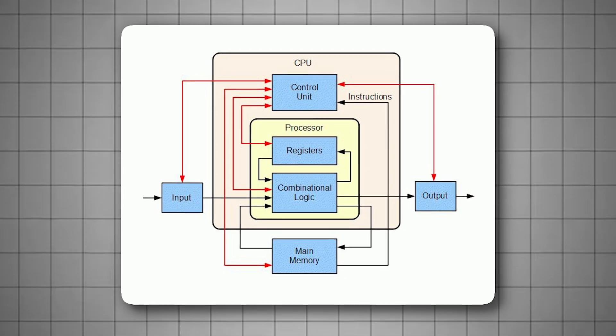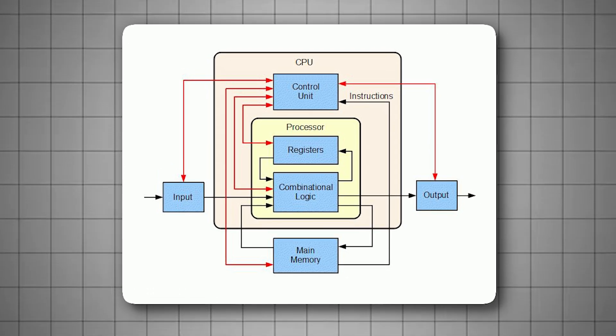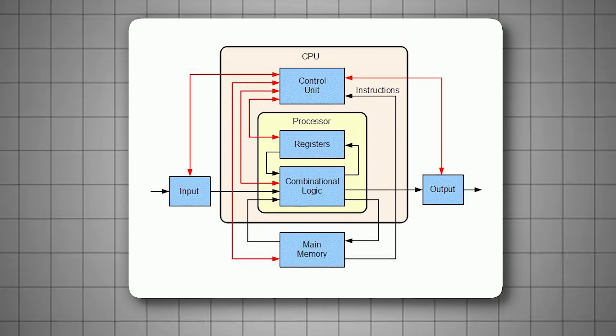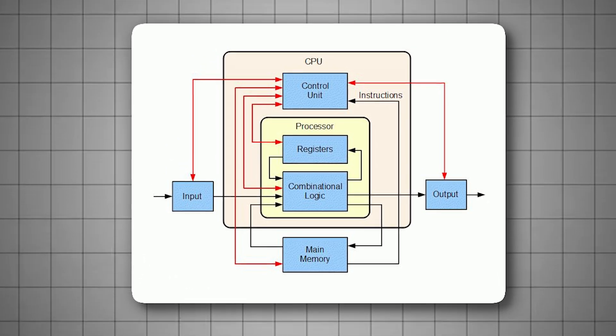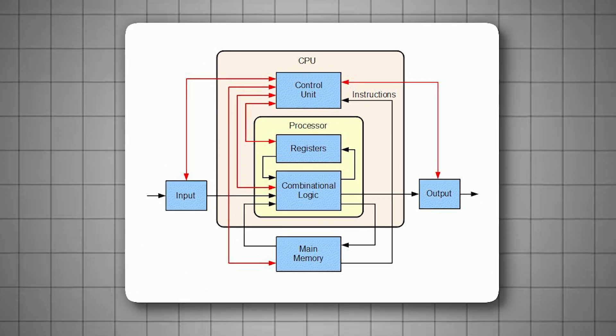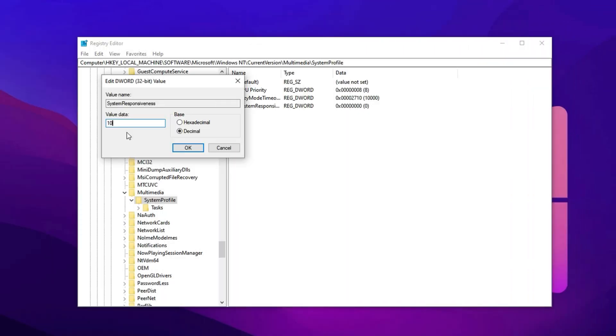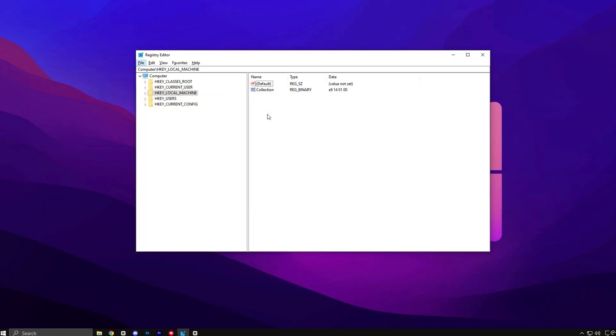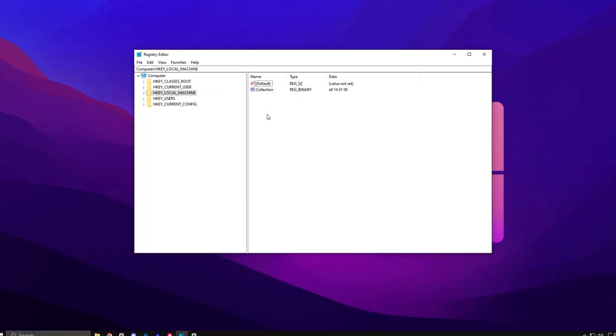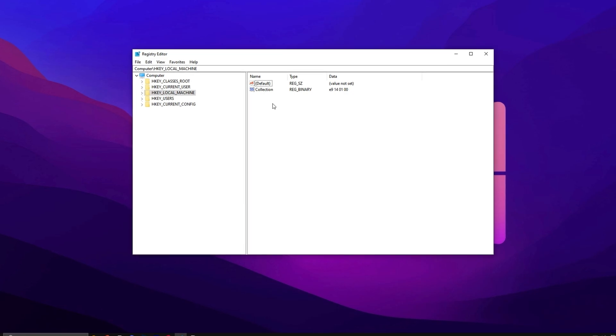Whether you're playing a big open-world title, or something competitive online, freeing up CPU resources helps your system deliver uninterrupted performance.